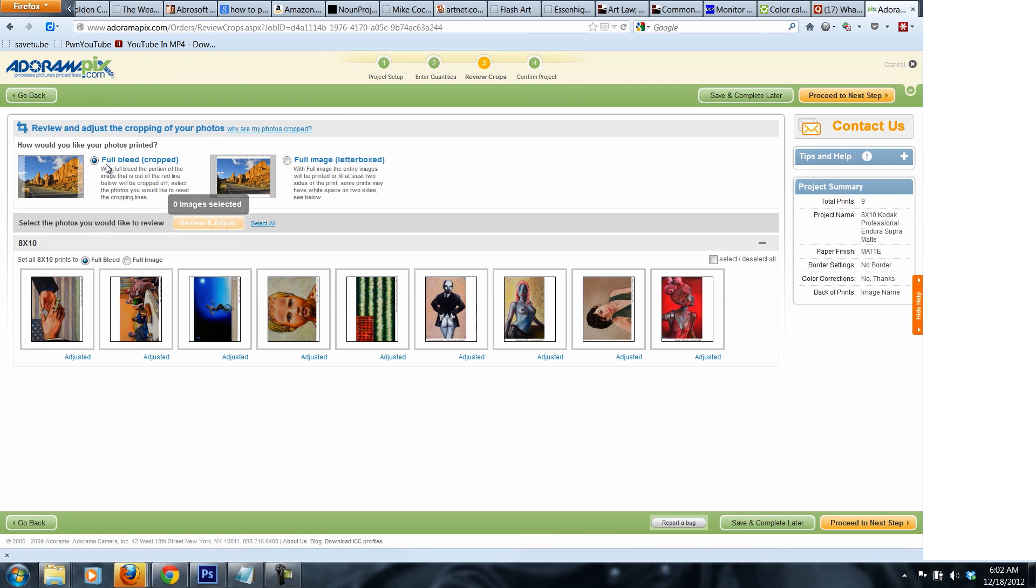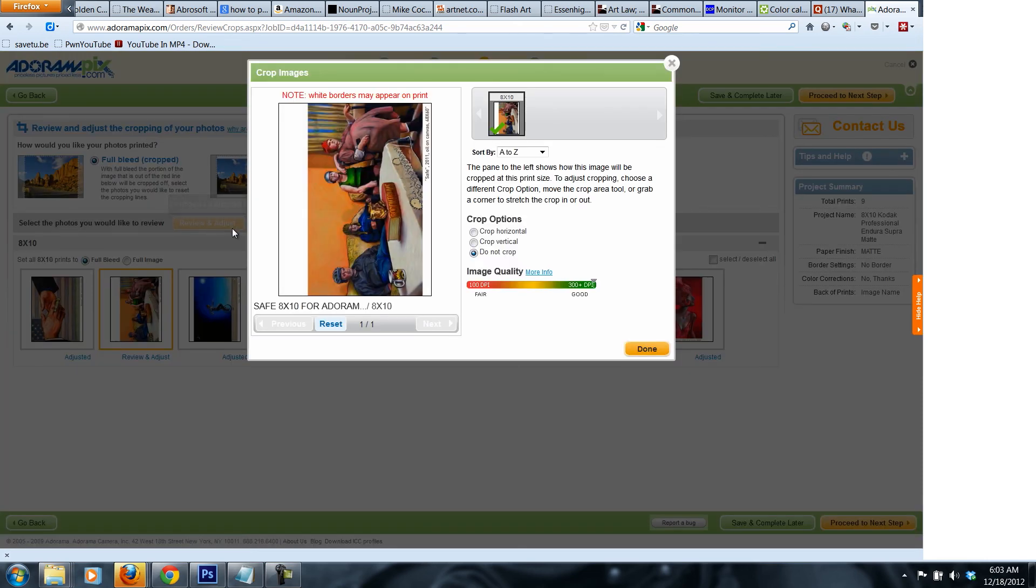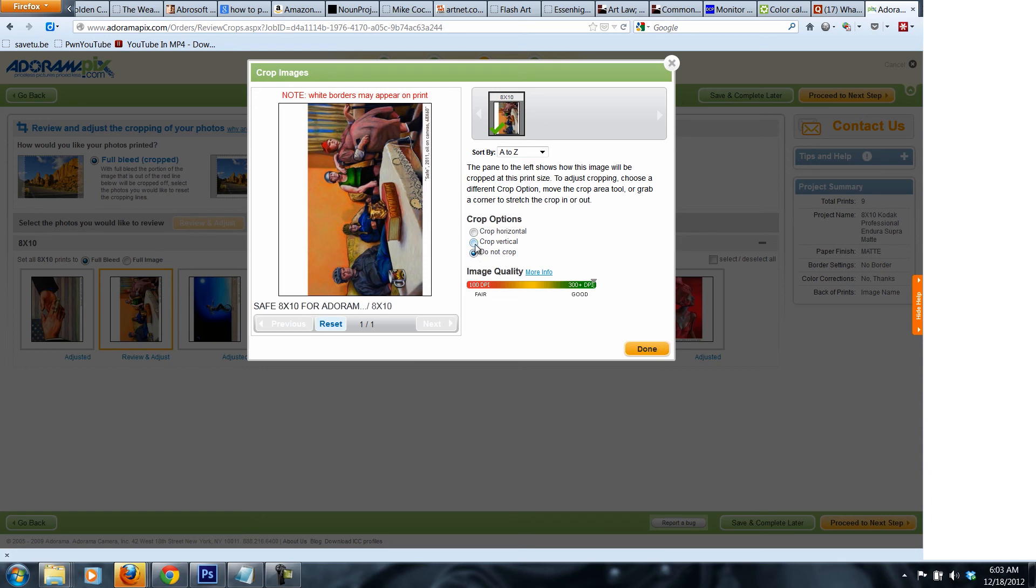You make sure, since you already know that your file is 8 by 10 and it's 300 resolution, you select the file and then you go to review and adjust. You got to make sure, normally it stays by crop vertical. You got to make sure you press do not crop.